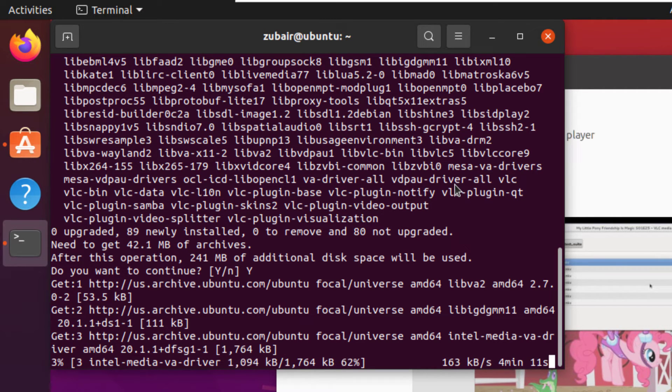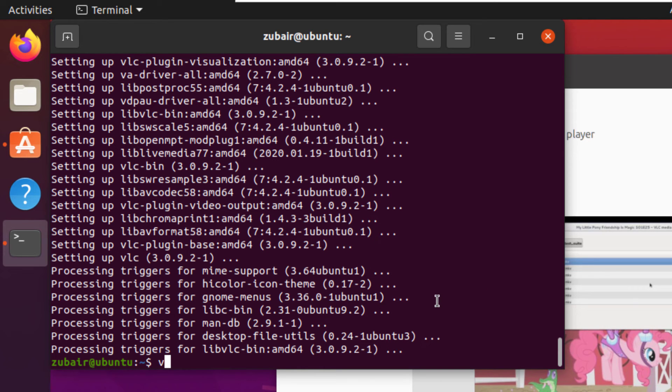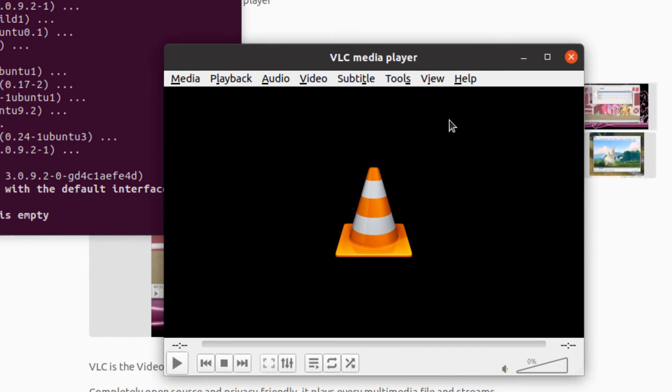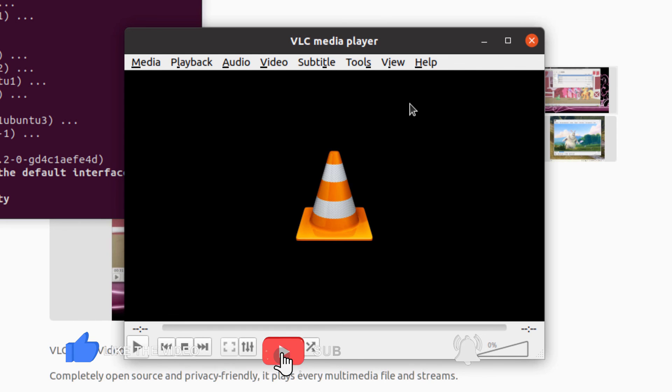So I'll see you after we are done with the download of our VLC. And here we are done with the download and installation of our VLC and now I will launch it by typing VLC and hit enter. And here you can see we have successfully launched our VLC. It means it has been installed into our Ubuntu.